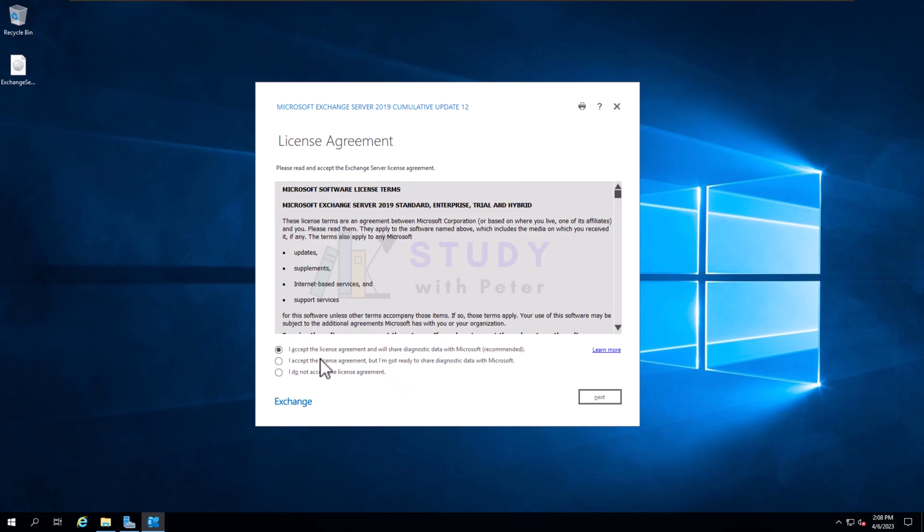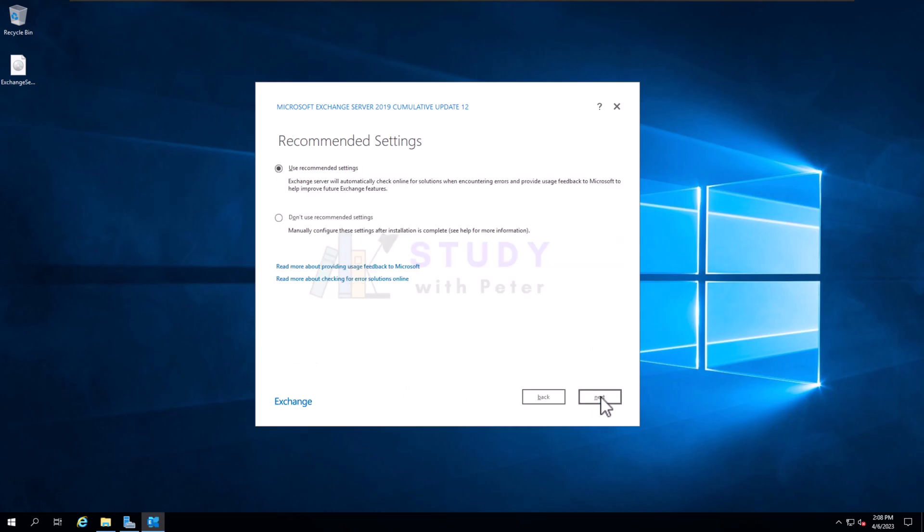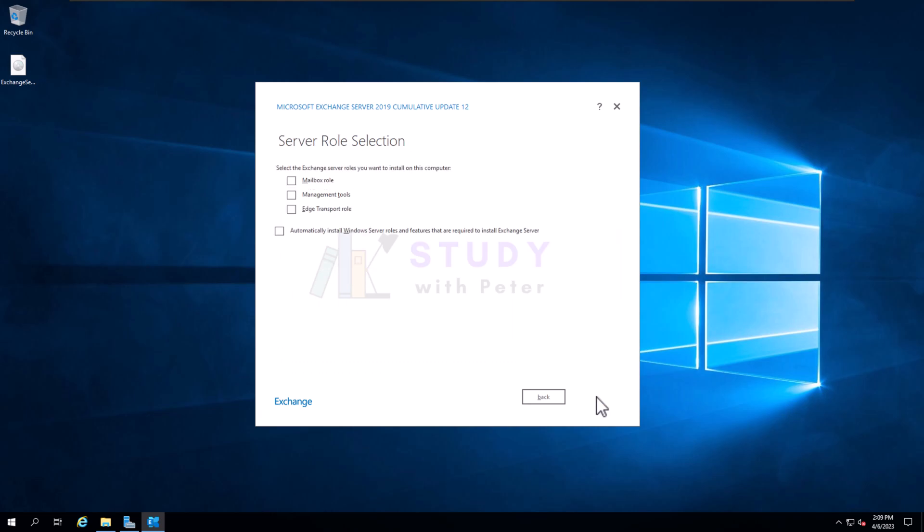Next, I'm going to accept. I don't have any issue with that. Use recommended. So here, what kind of server role? I would do mailbox role. I'm not going to do the edge transport role right here. Maybe I'm going to do it on different server in the future.